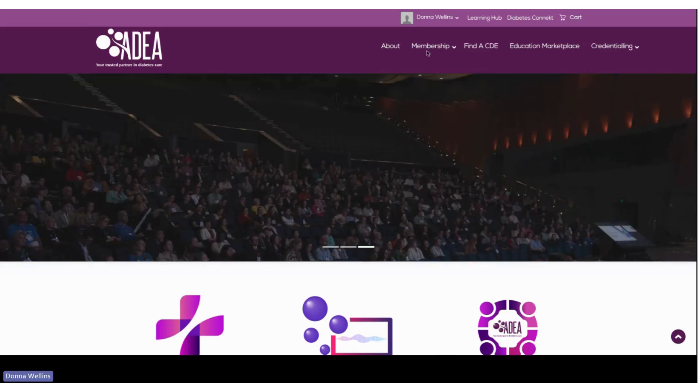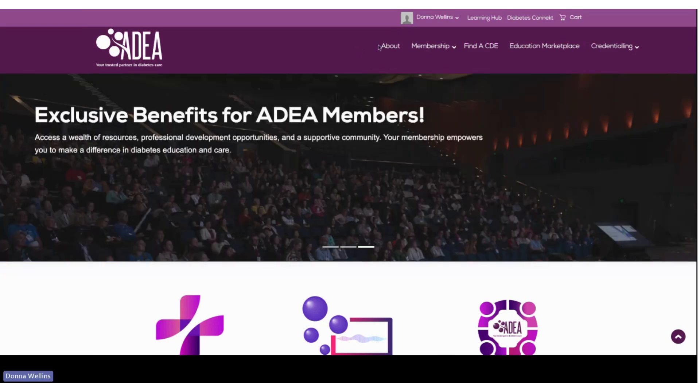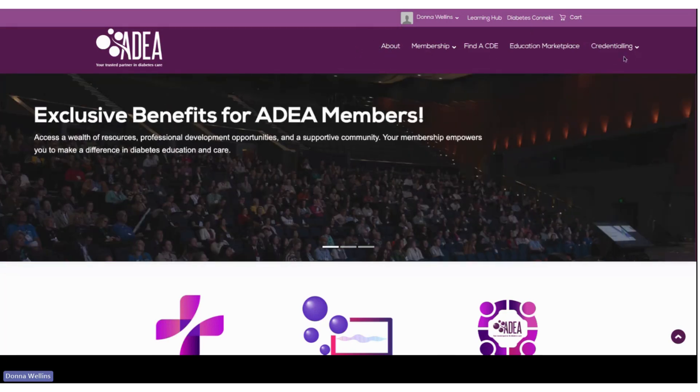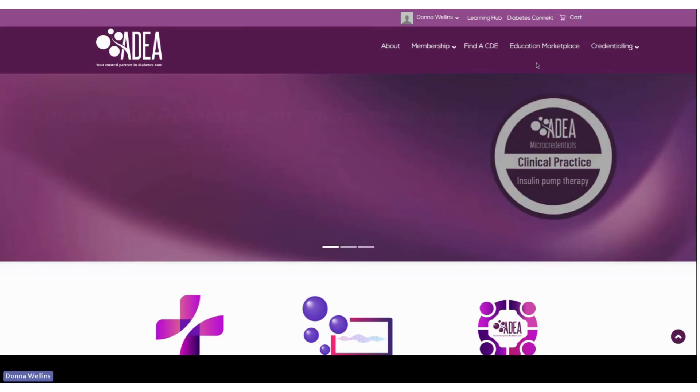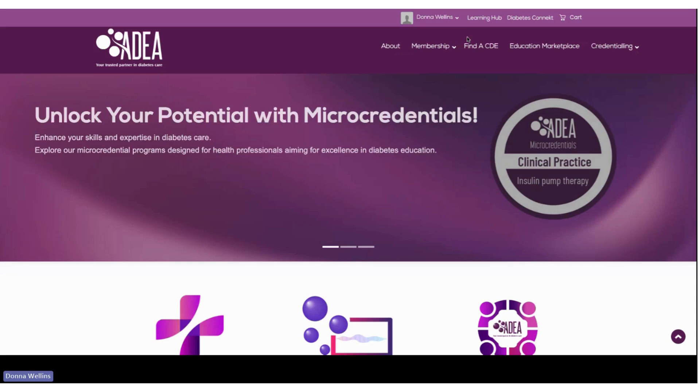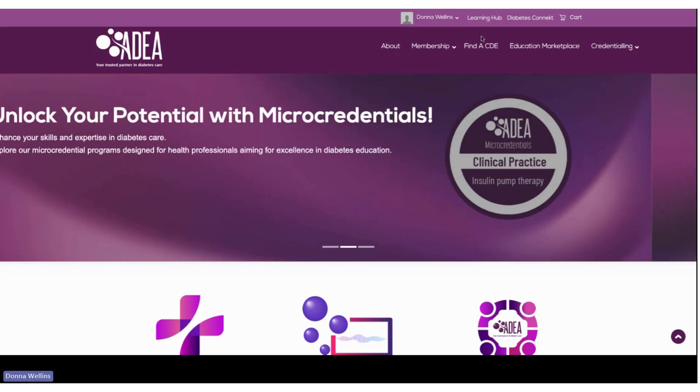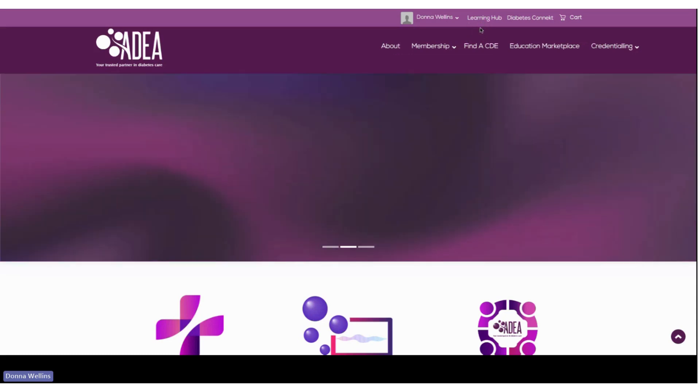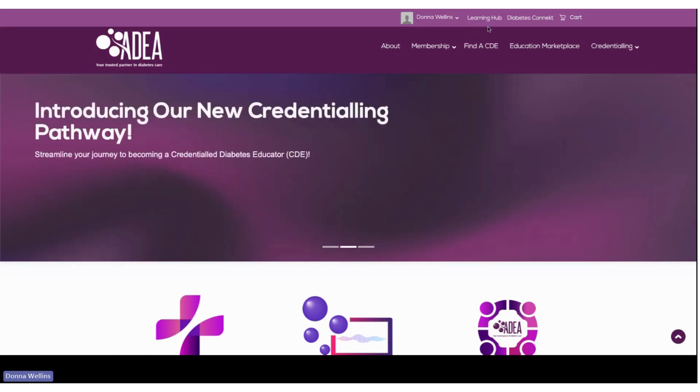You will notice that on the top of the screen here we have a menu bar that goes right across here and you'll notice up the top there's a little button that says Learning Hub, so just where that arrow is.